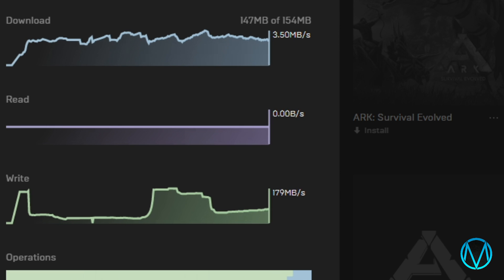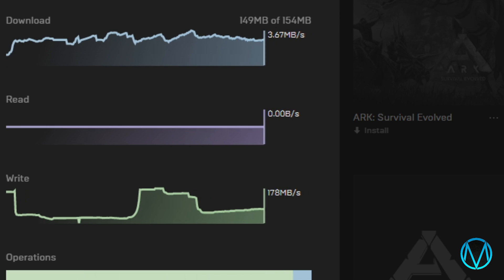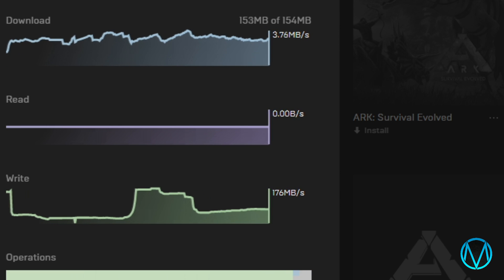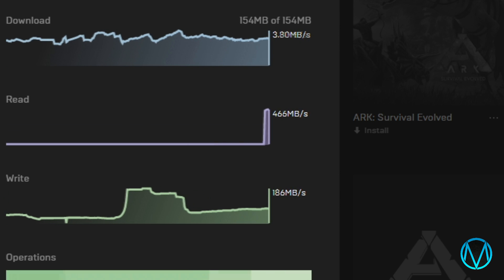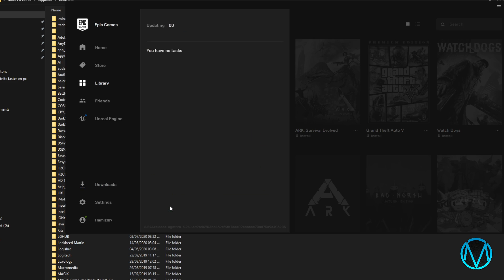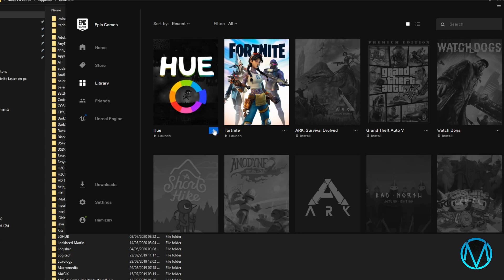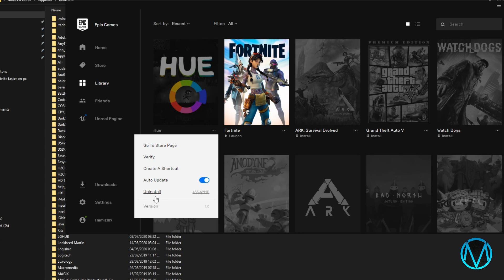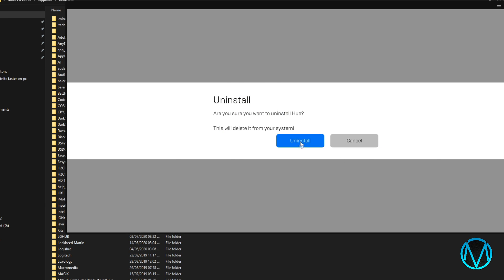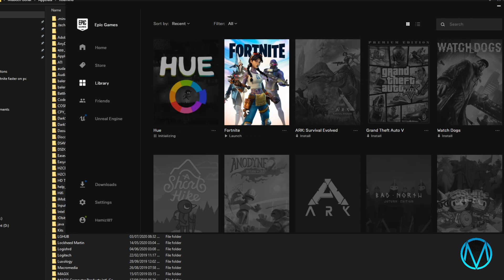Whilst doing this method I'm about to show you make sure Epic Games Launcher isn't open. I'm going to uninstall the game just to show you the result of doing this method and how effective it can be at times.